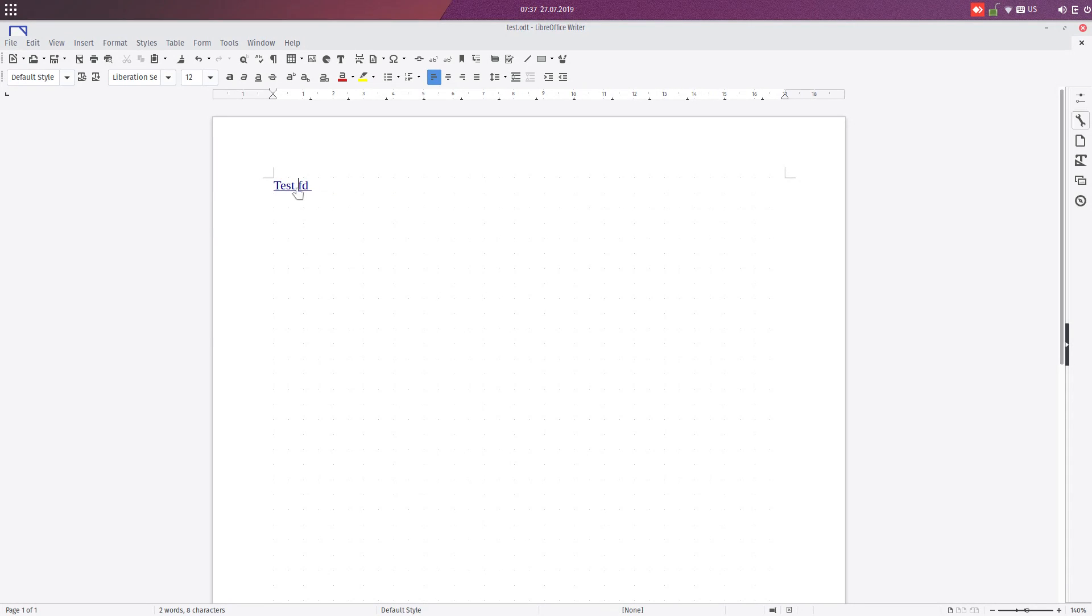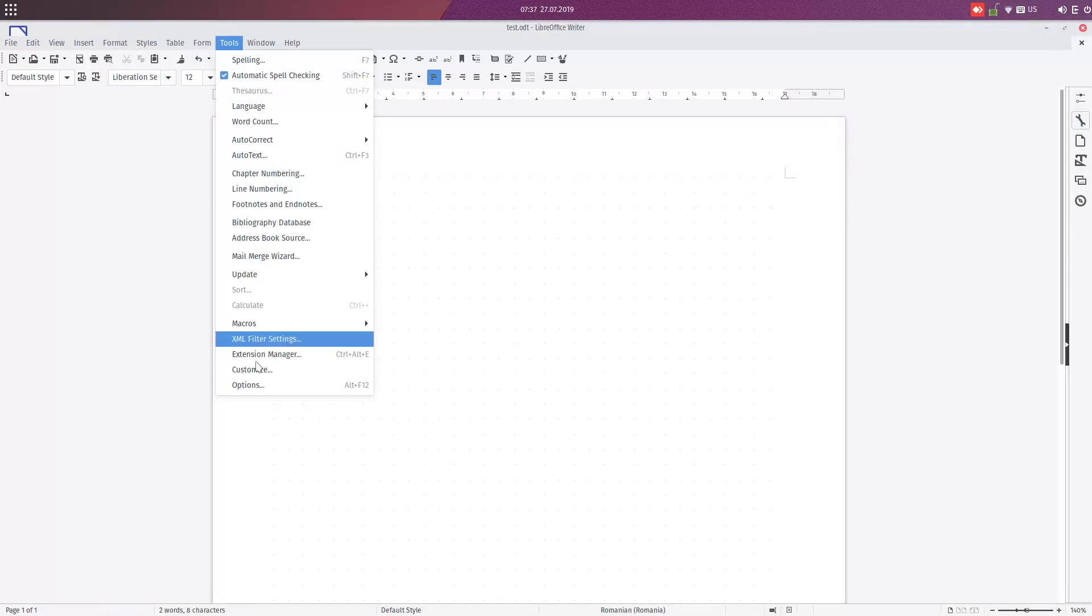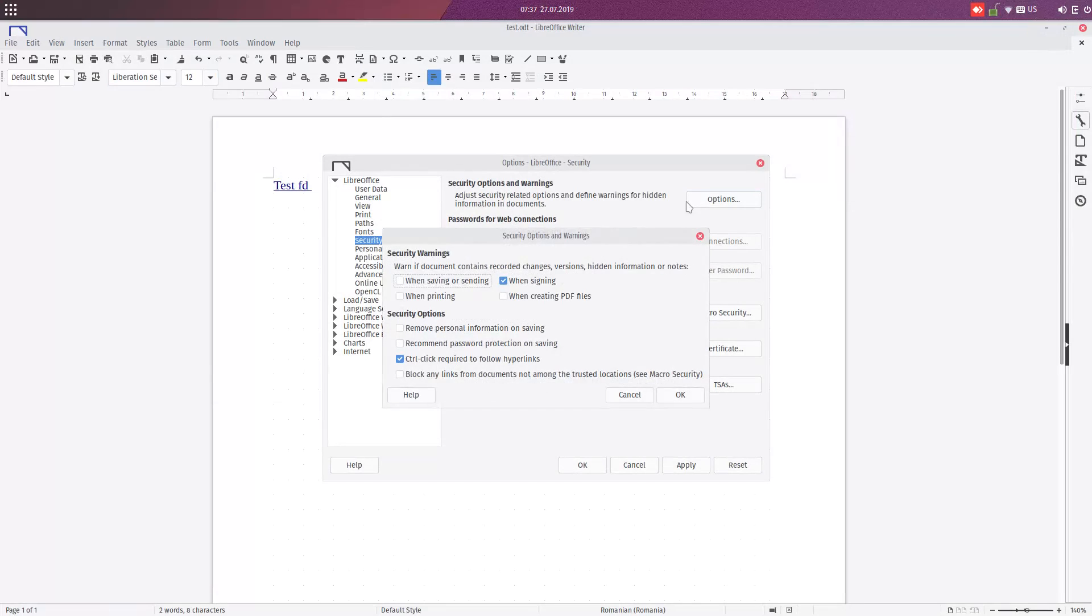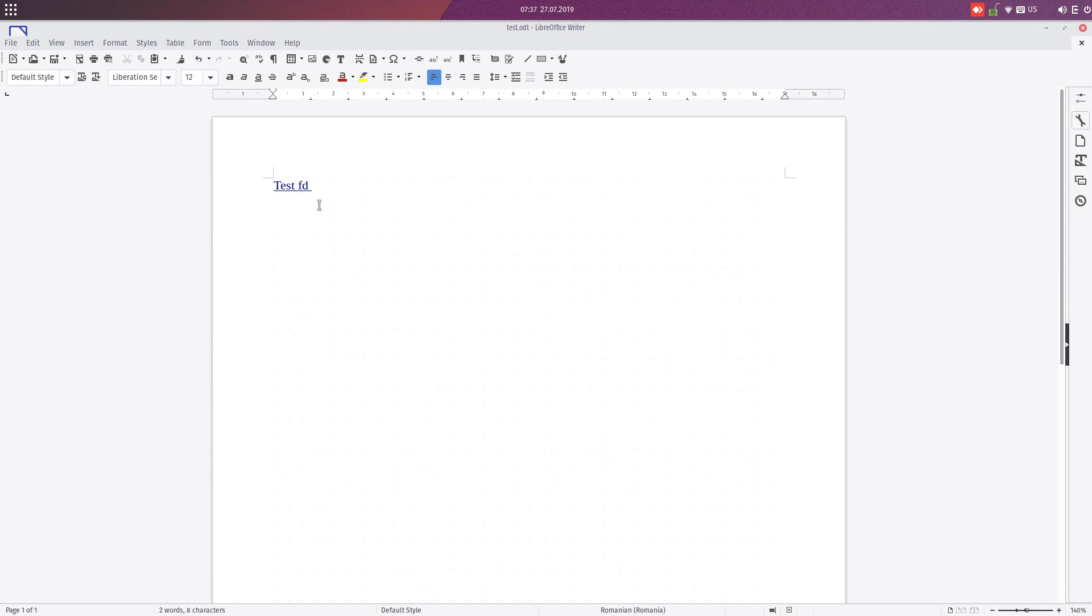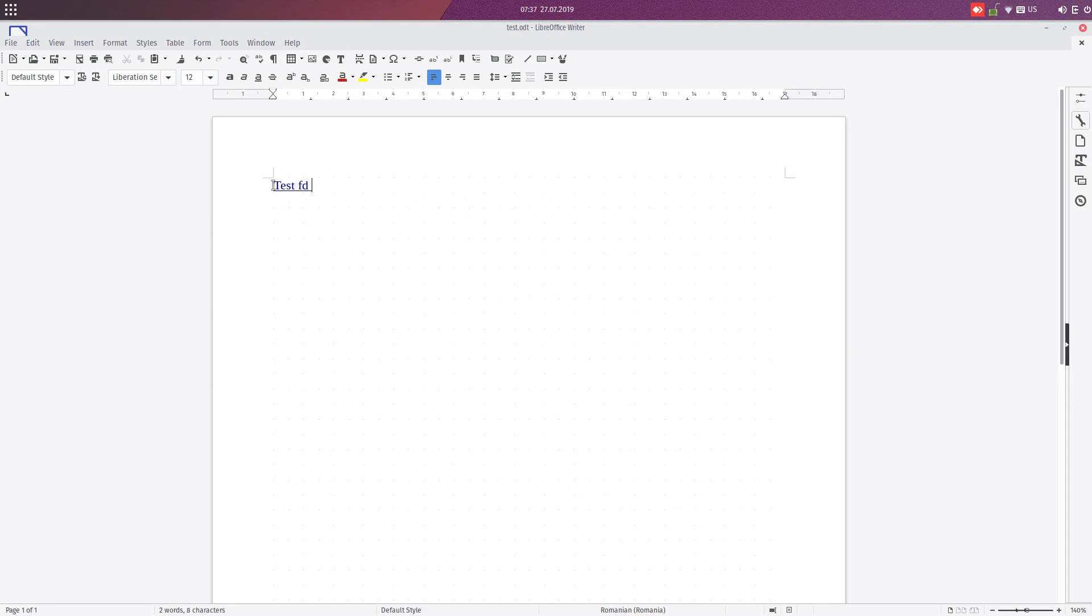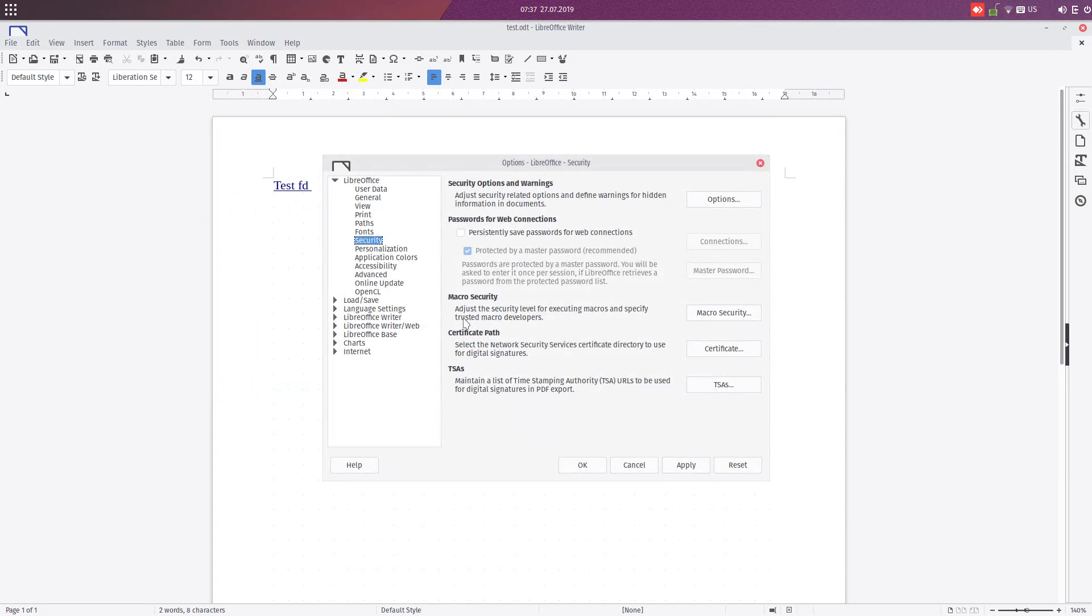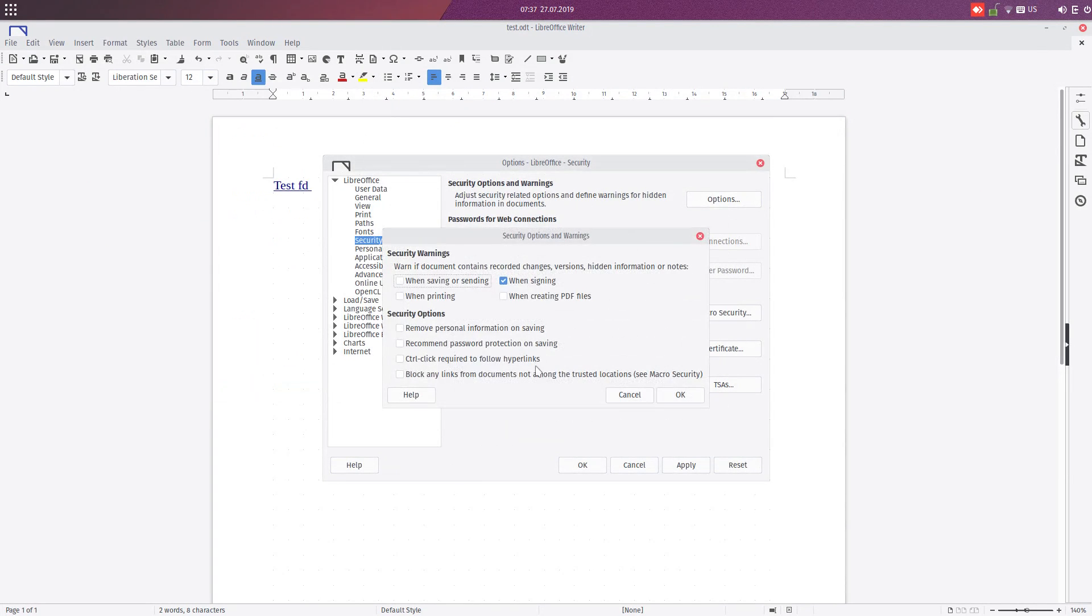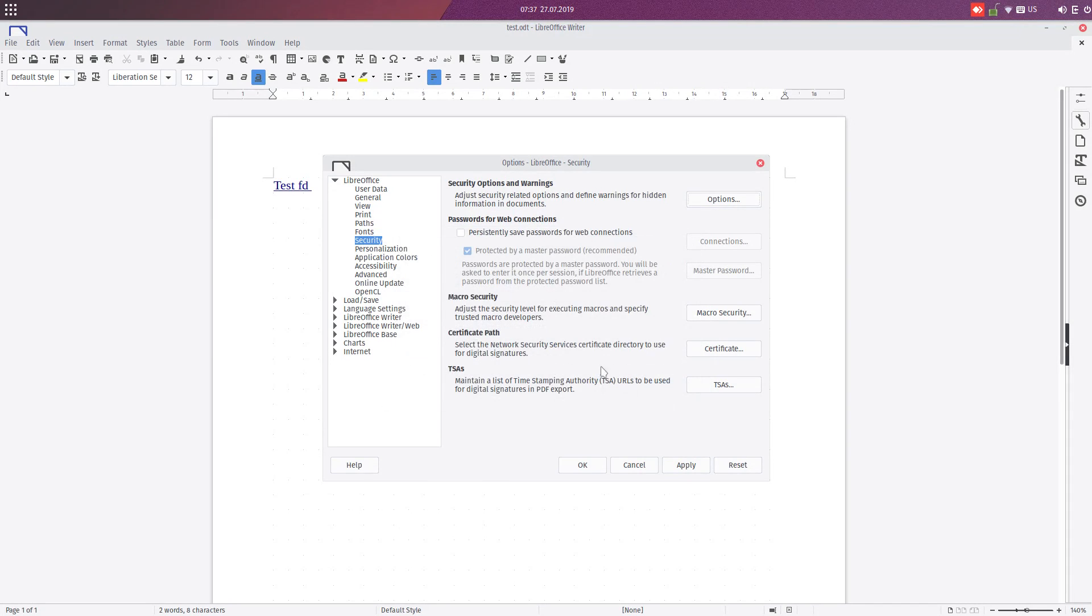Now let's go to Tools, Options, Security, and uncheck this. Now we just hover and we have click to follow the link, not Control. We can't edit this text. If I want to edit, I risk to click the link and it opens in the web browser, so I prefer the default version option. We also have block any links from documents not among the trusted locations.